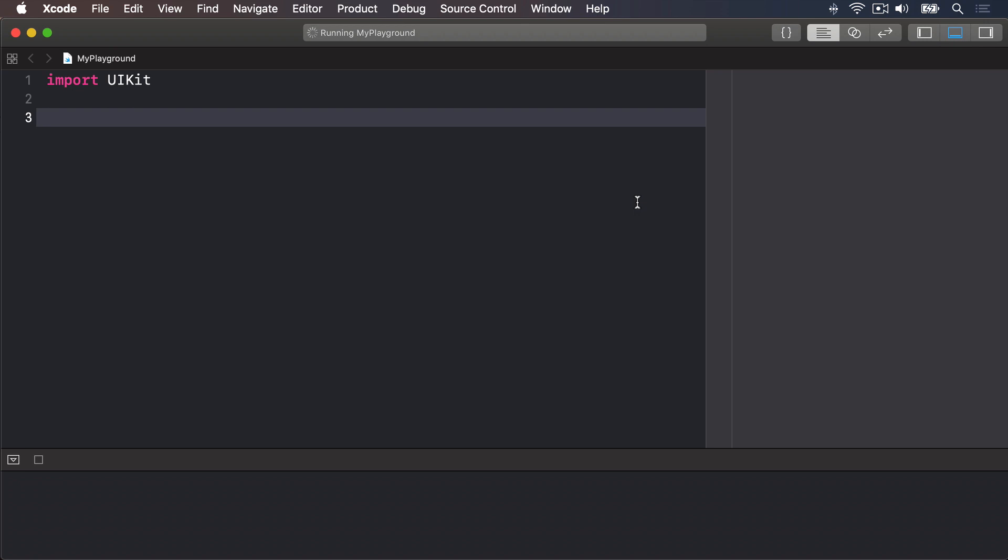One of the advantages of separating constants and variables is that Xcode will tell us if we've made a mistake. If we say, make this data a constant because I know it will never change, then ten lines later try to change it, Xcode will refuse to build our app.